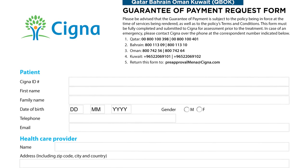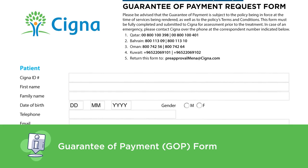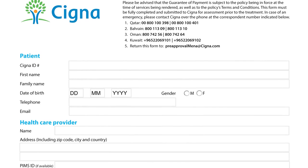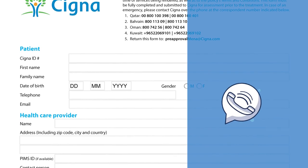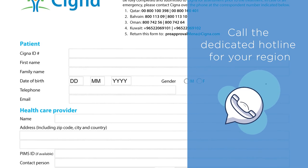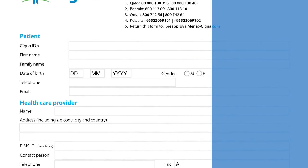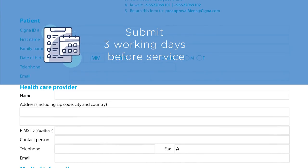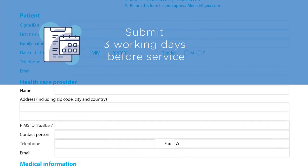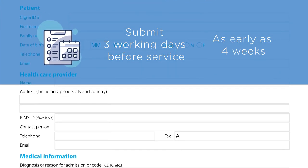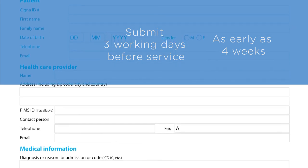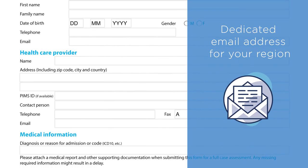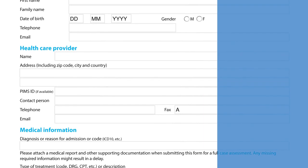If a treatment requires pre-authorisation, you will need to complete a GOP — short for Guarantee of Payment — request form and submit it for approval. Please do not hesitate to call the dedicated hotline for your region for any clarification needed for a GOP. We advise submitting GOP requests at least three working days before the scheduled service, or as early as four weeks in advance of the service date, to allow time for any further clarification that we may need at Cigna. Use the dedicated email address for your region for the submission to avoid delay in GOP review and issuance.